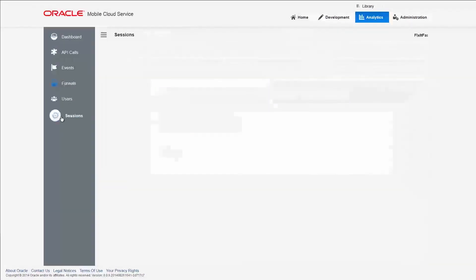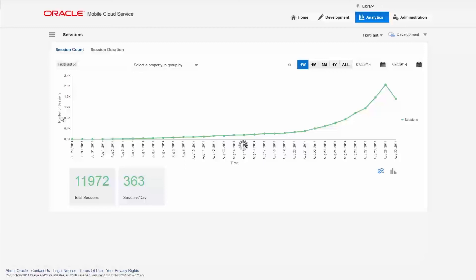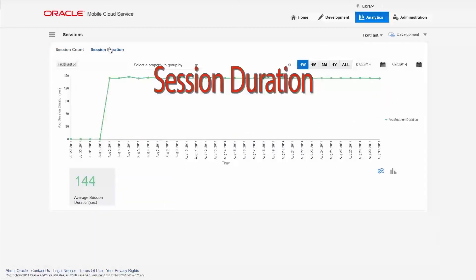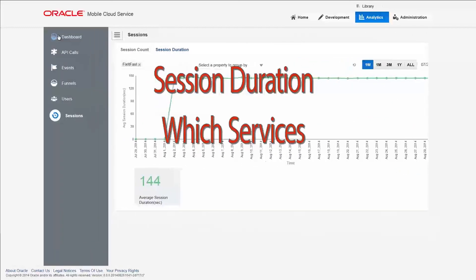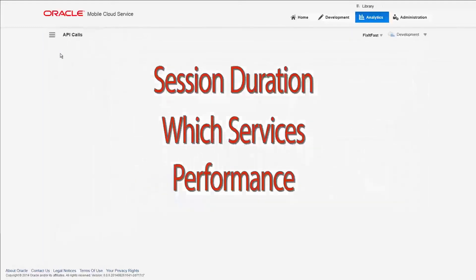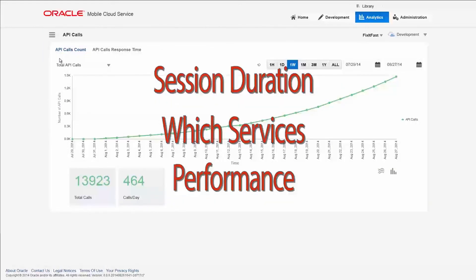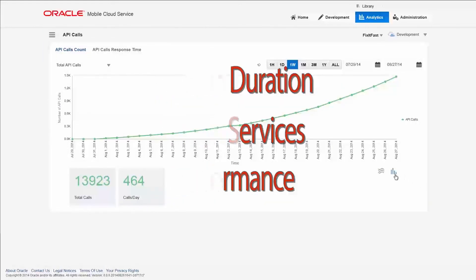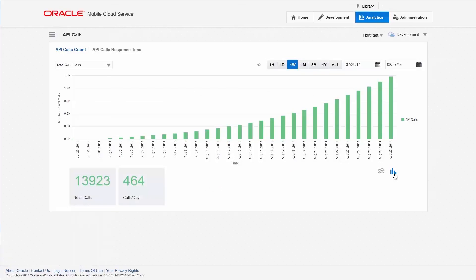A number of useful reports let you see how long your users are spending with your app, what services they're using, and how they're performing. This information is invaluable for understanding the effectiveness of your mobile apps and for refining your mobile strategy.